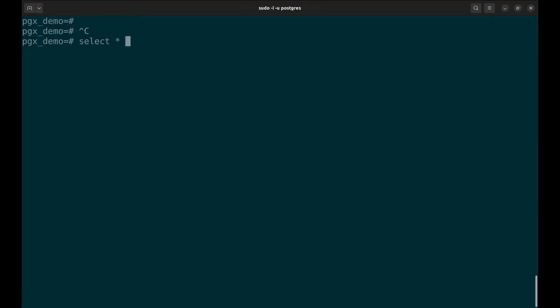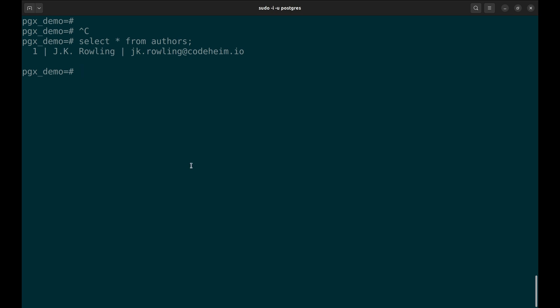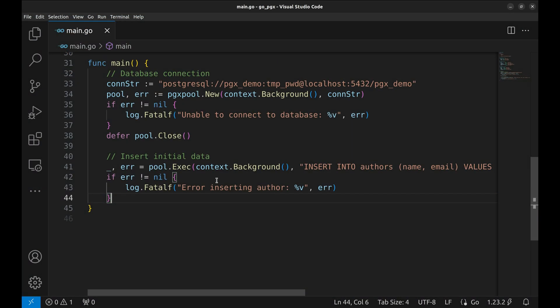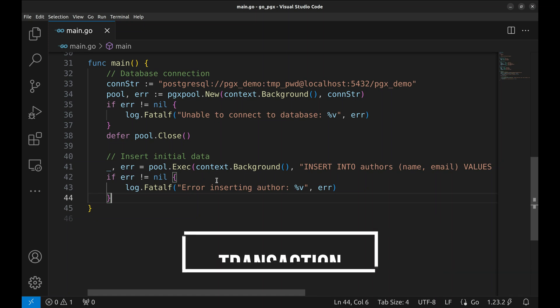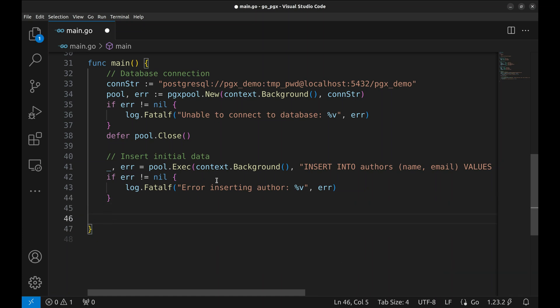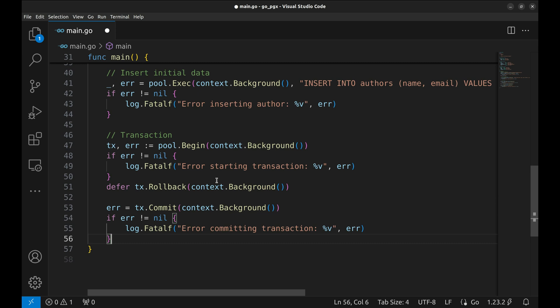Now we will check the table in the database. Here is the row we inserted. Now let us see how transactions work. A transaction allows us to execute multiple queries as a single unit of work. If something goes wrong, we can roll back all changes.